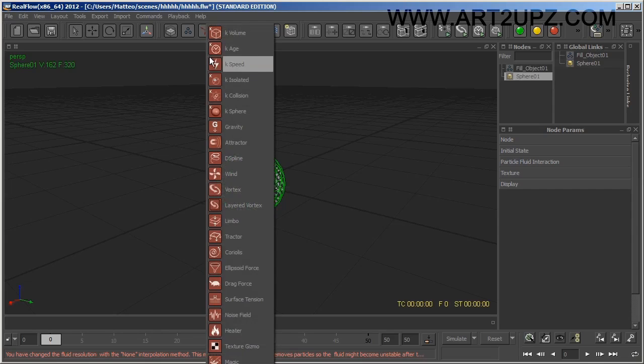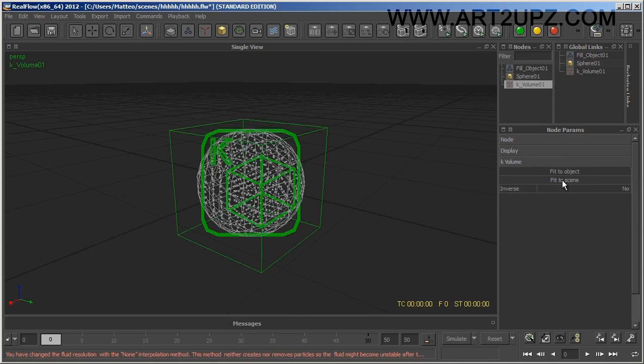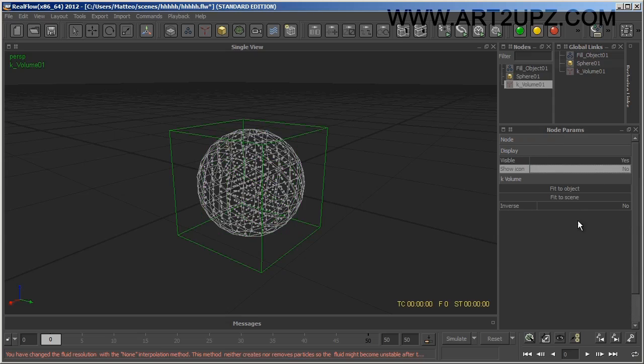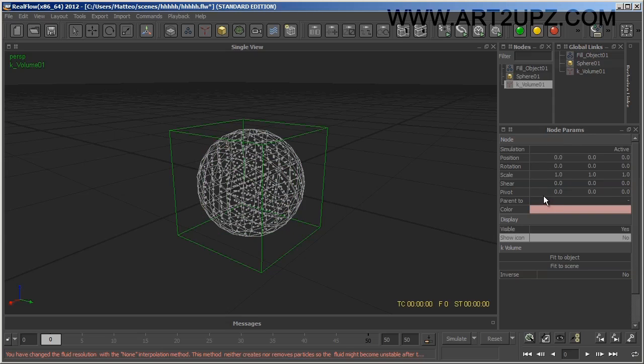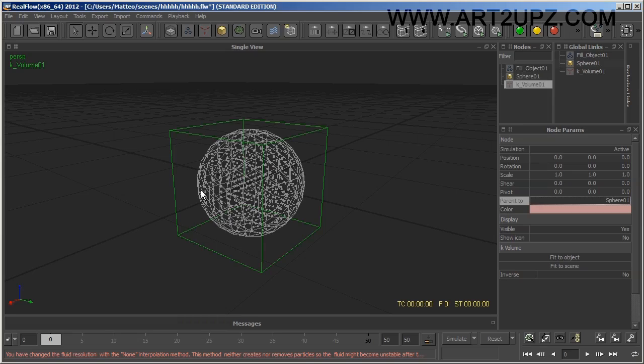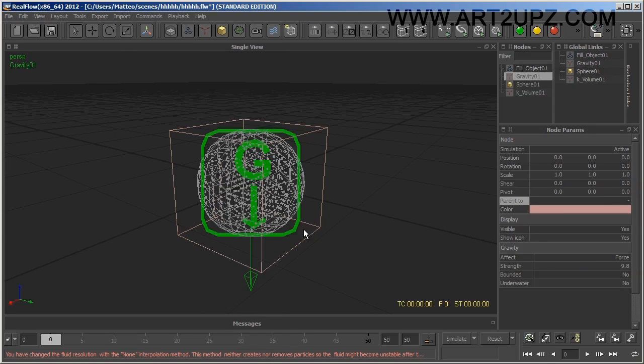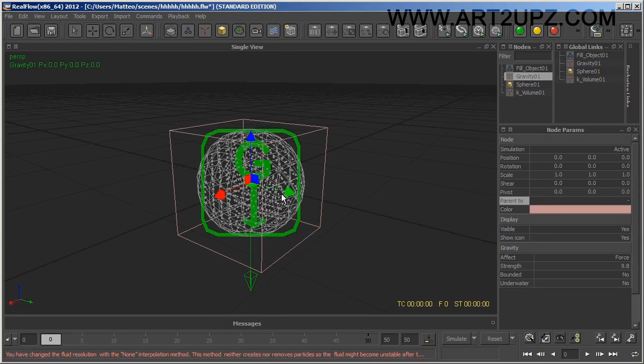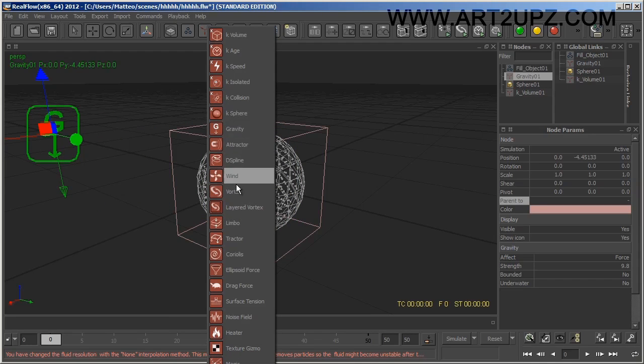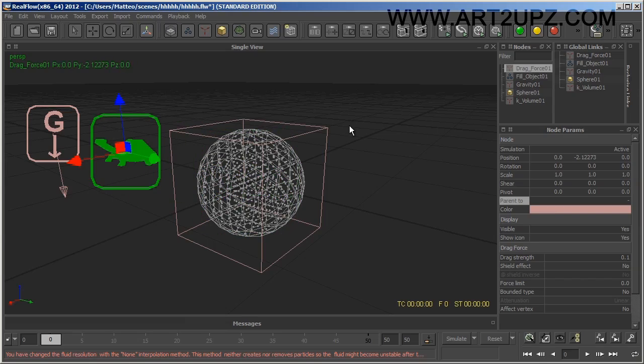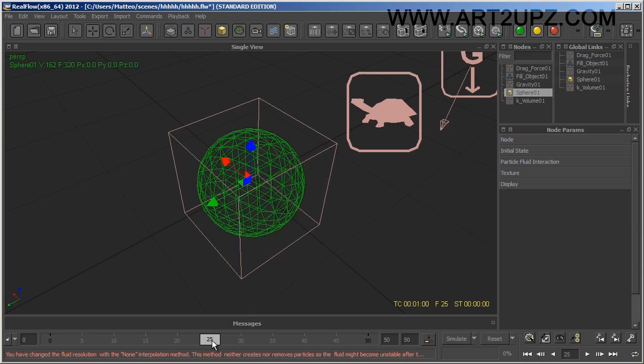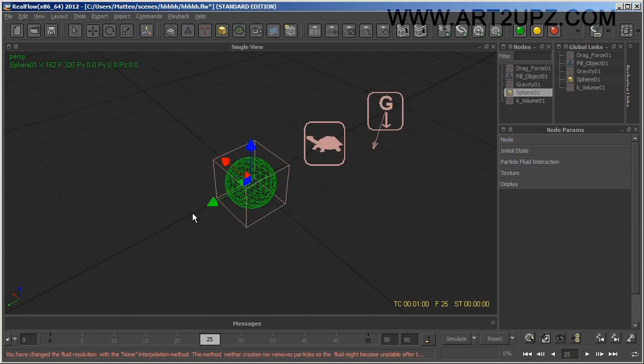Now I create a limit, the kill volume. I don't display the icon, but I parent it to my sphere so when you move your sphere you can move also the kill volume. I add gravity and the drag force operator.